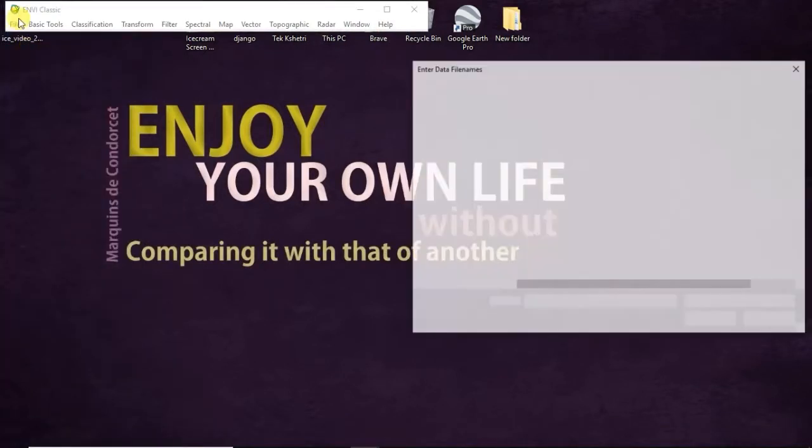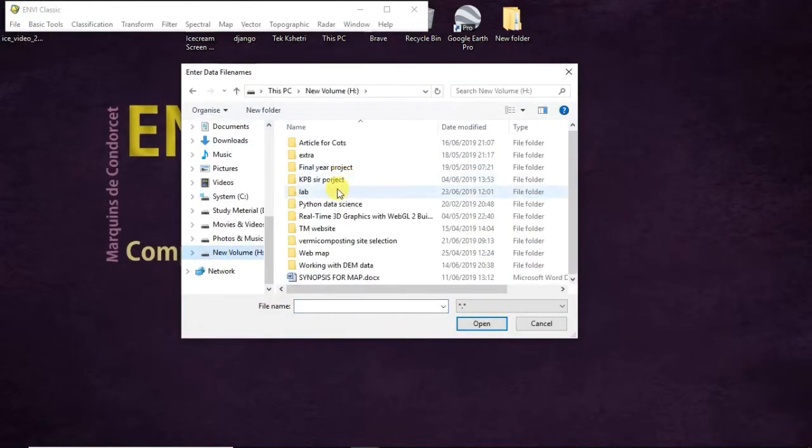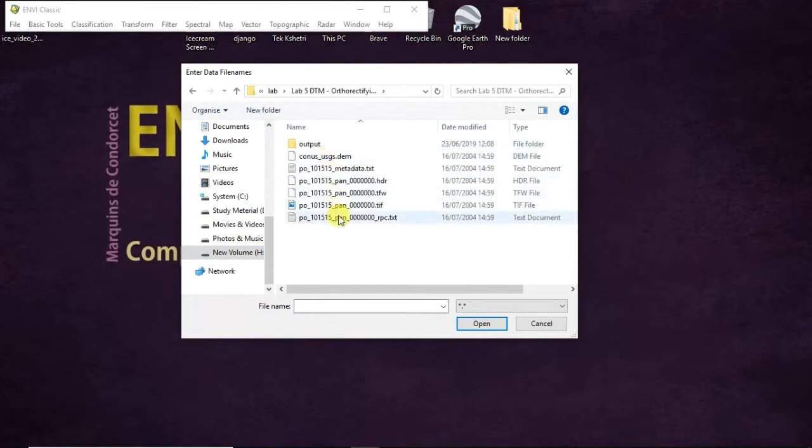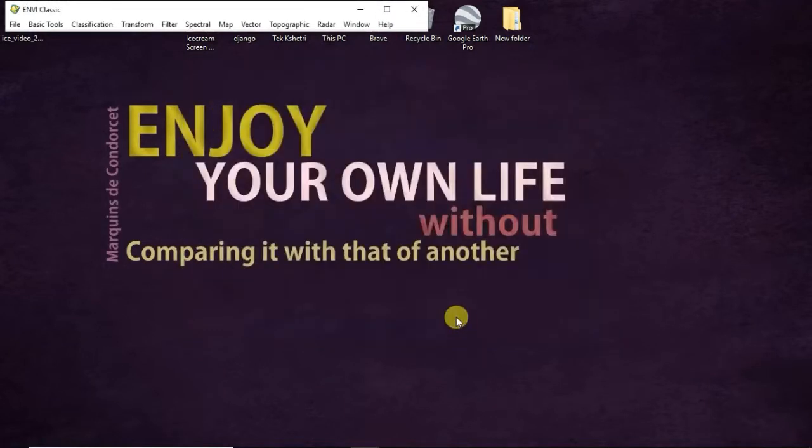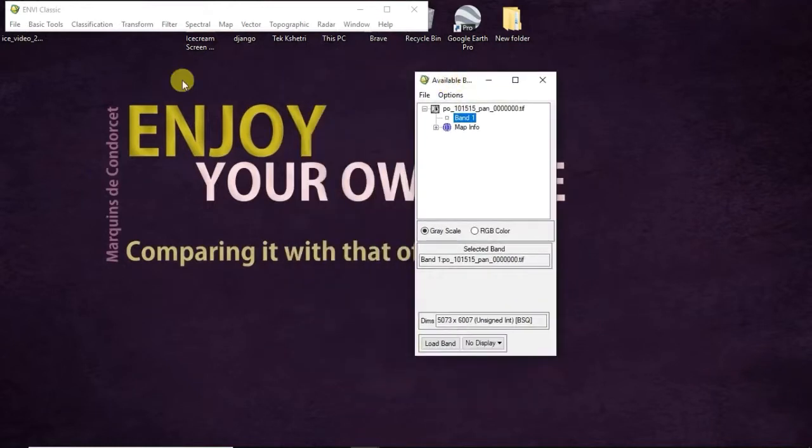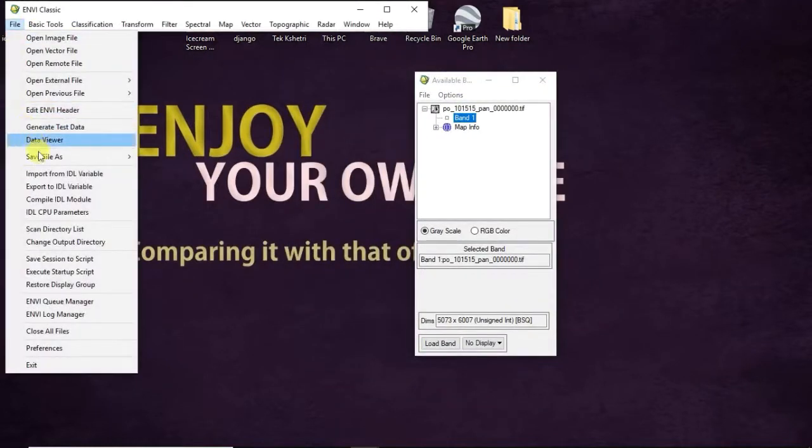After that you have to add DEM also. For this, go to Open External File, Digital Elevation, USGS DEM.